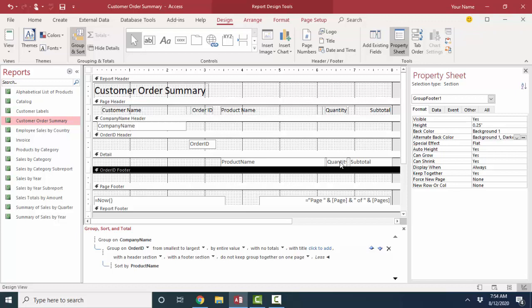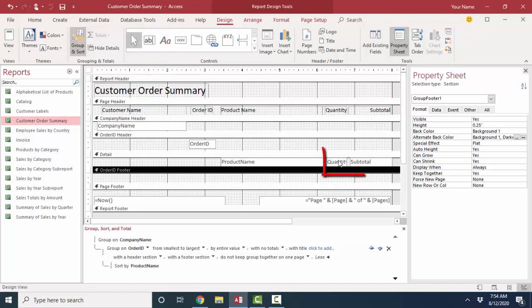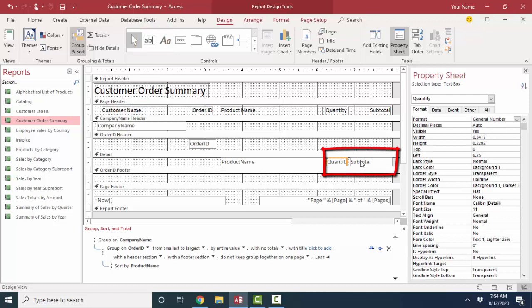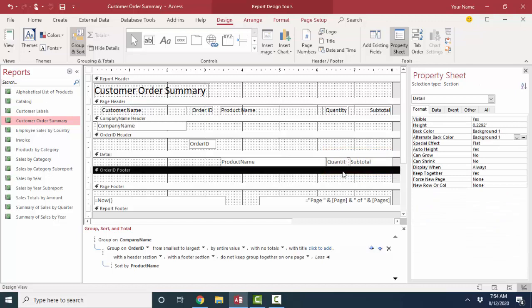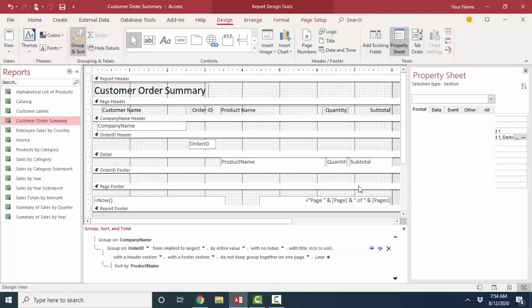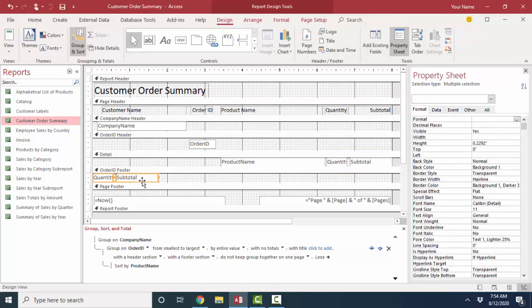The way I do that is by adding new text boxes to this order ID footer section. Now I could go up here to my controls button and add the text box that way, or I could simply copy. I'm going to control C, copy these text boxes out of the detail section, go into the order ID footer section, and paste them.